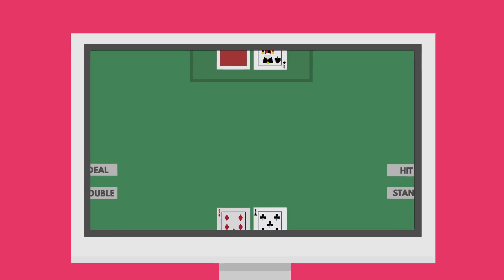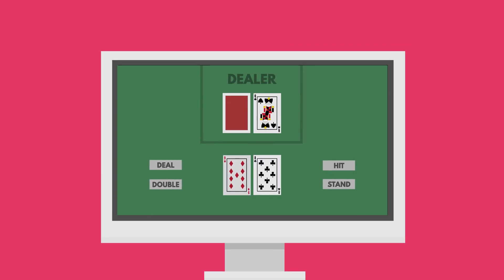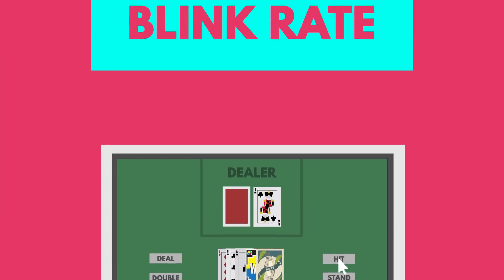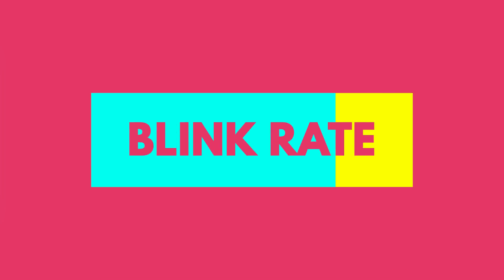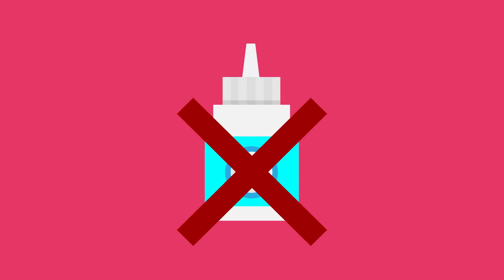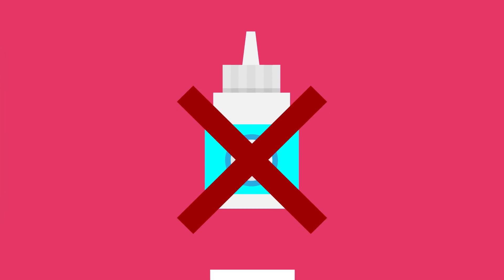One study measured the blink rate of test subjects while they played a virtual card game for 10 or 30 minutes in order to see if using eye drops could help. They found a 40% reduction in blink rate during gameplay, with the wetting drops doing nothing to improve it.